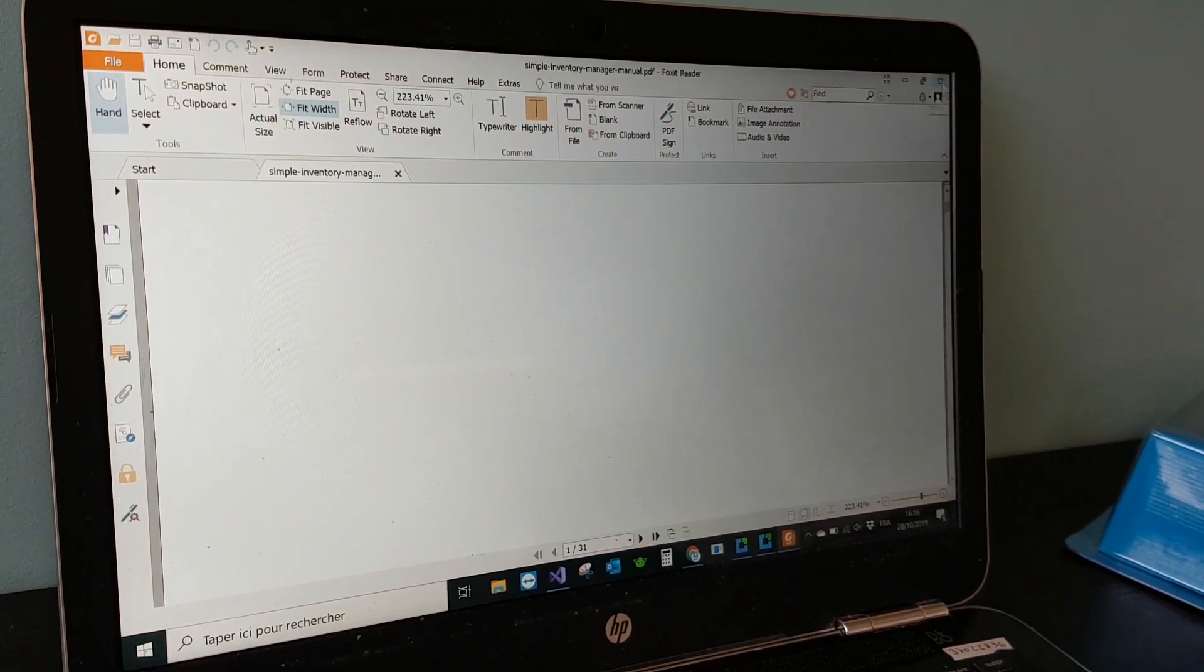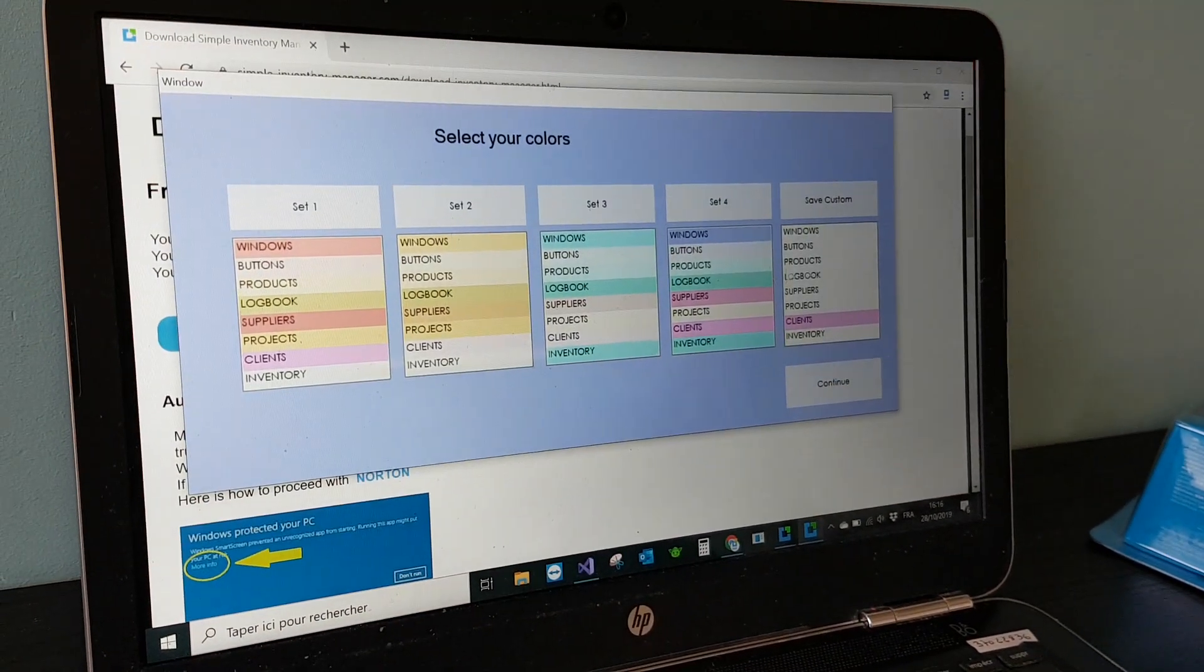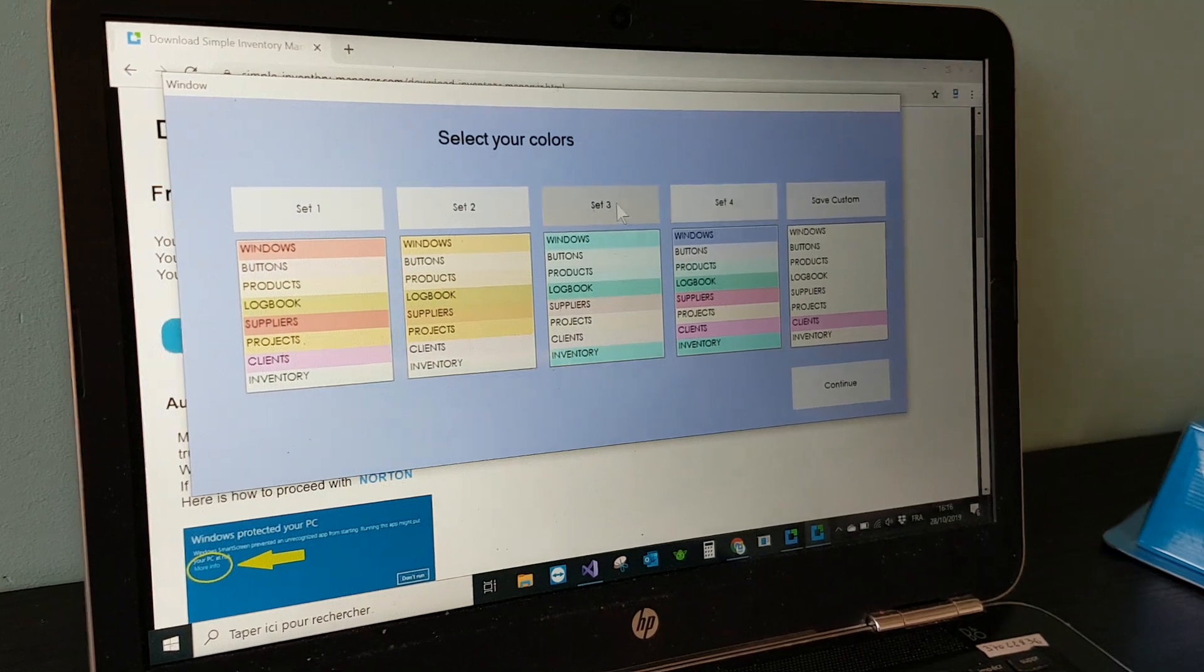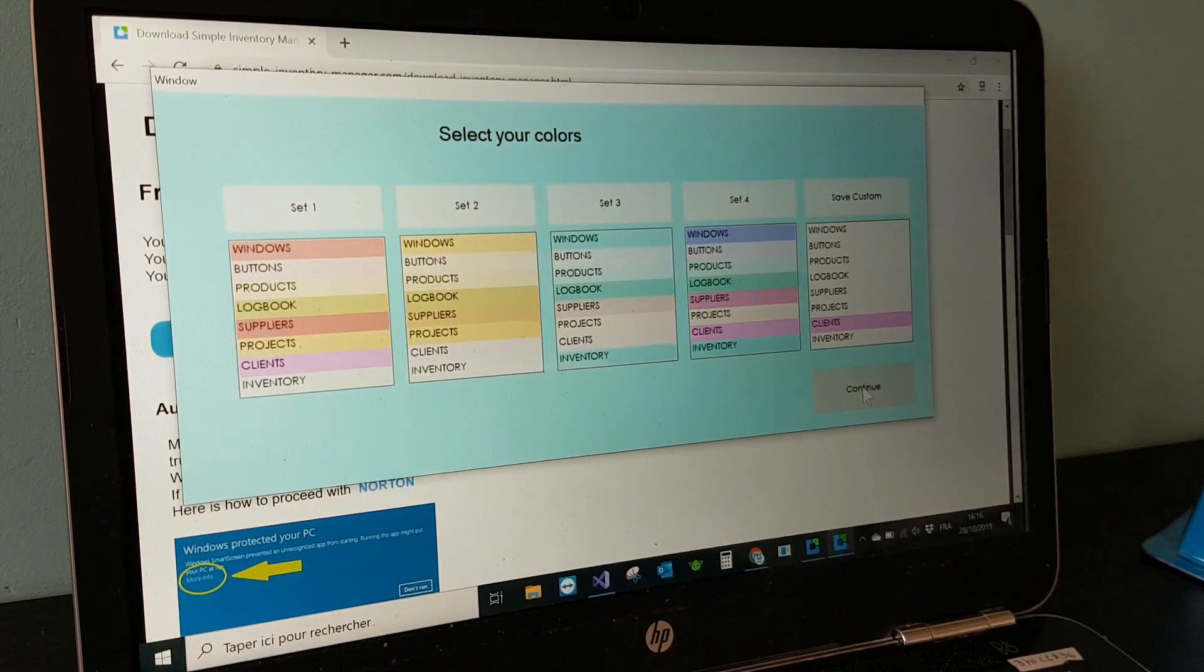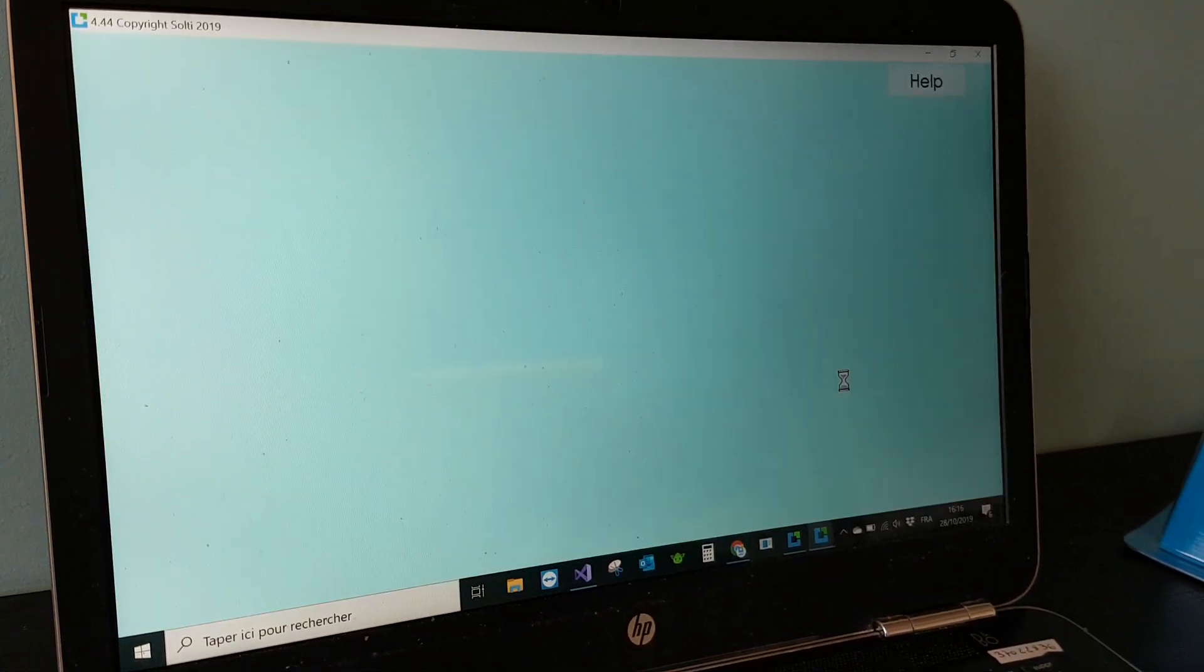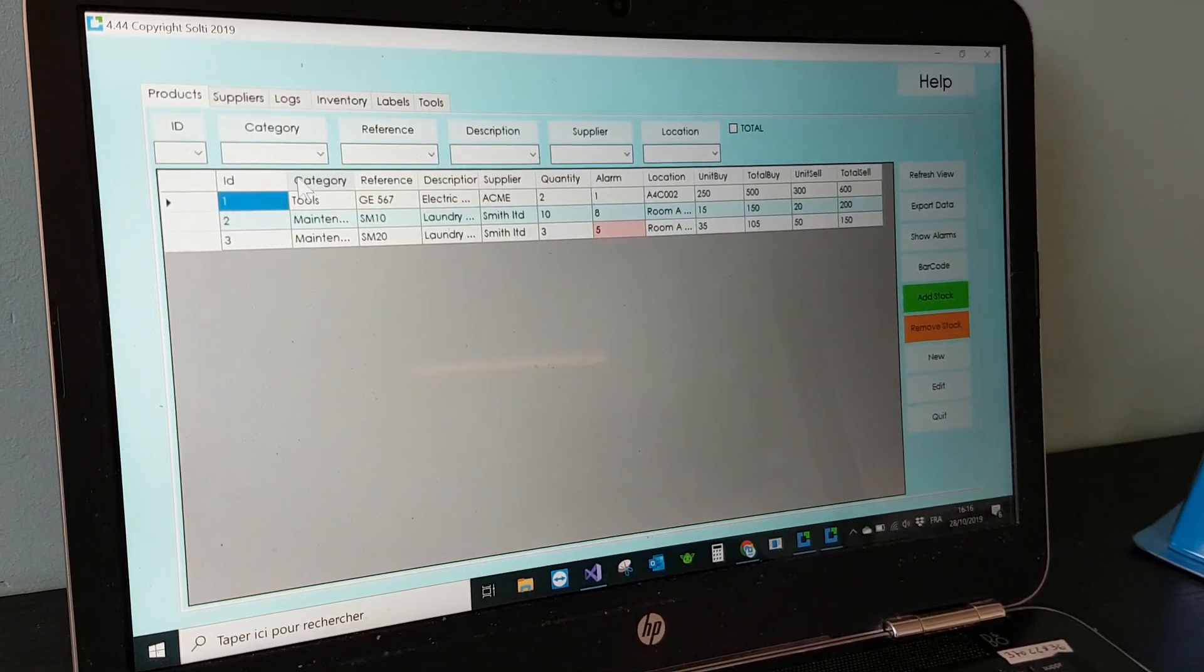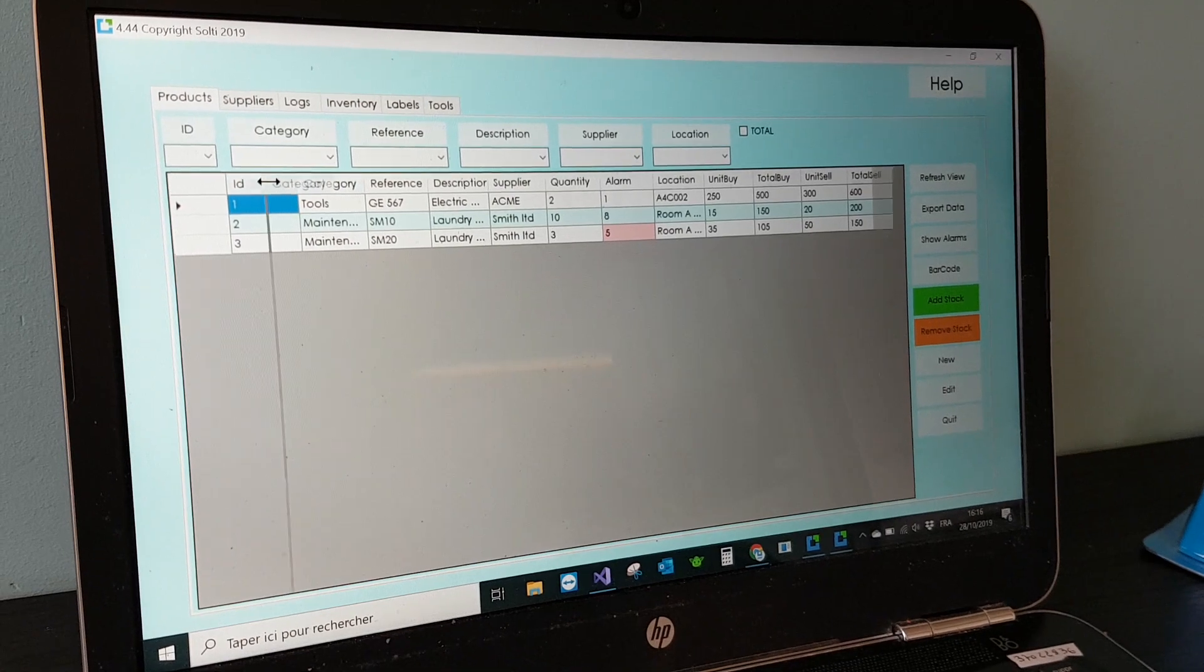Then you have a user guide open with a PDF file and then you have to select the colors that you want to use. You will be able to come back later on this.